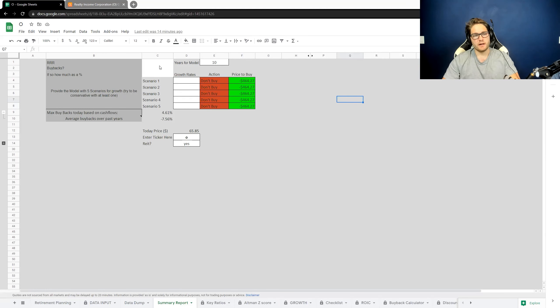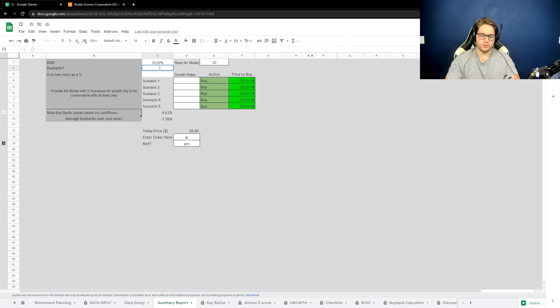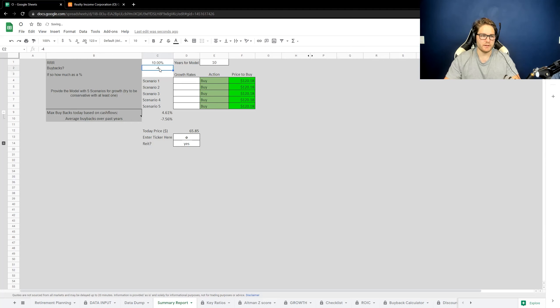Something you need to consider with REITs is some of the accounting differences. The example I'll be using today is Realty Income Delaware. For the purpose of this example, let's use a 10% discount rate. They're issuing a lot more shares now because they're acquiring another REIT, so I'll average that dilution out to about 4%. And then let's assume some growth targets — this will be a conservatively growing company, so let's go between 1% and 5%.